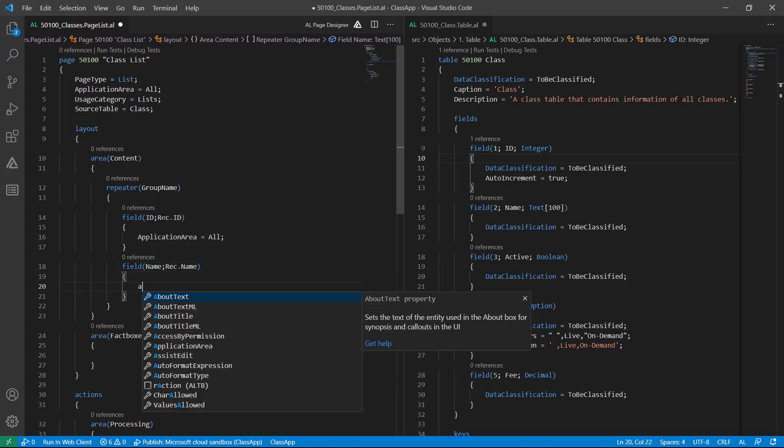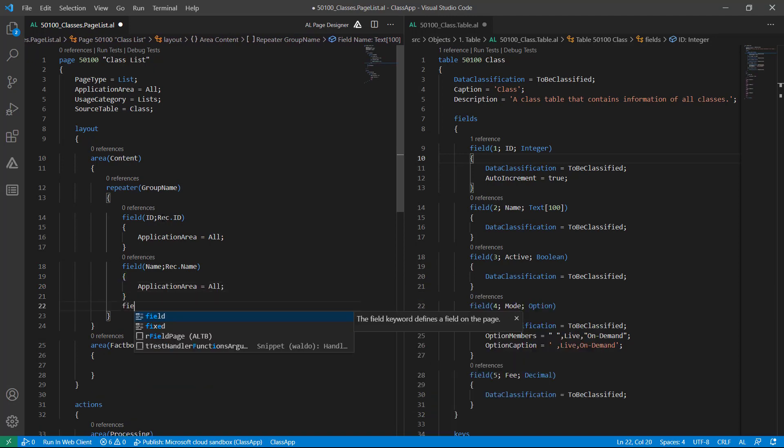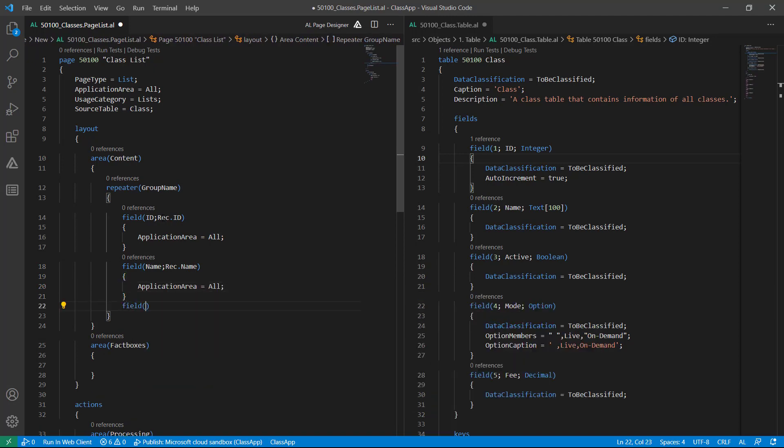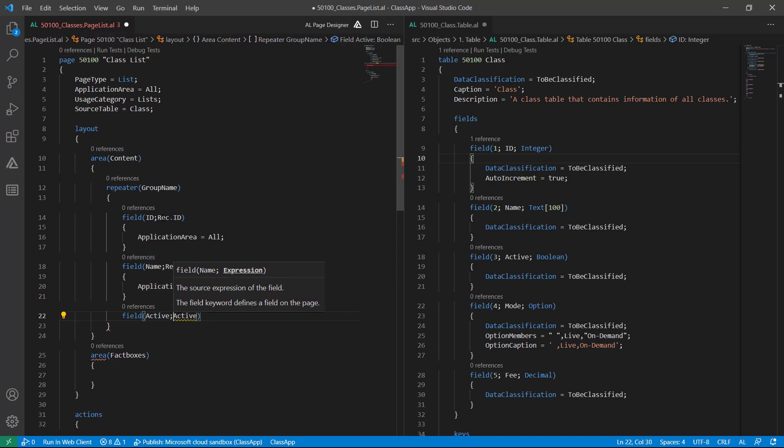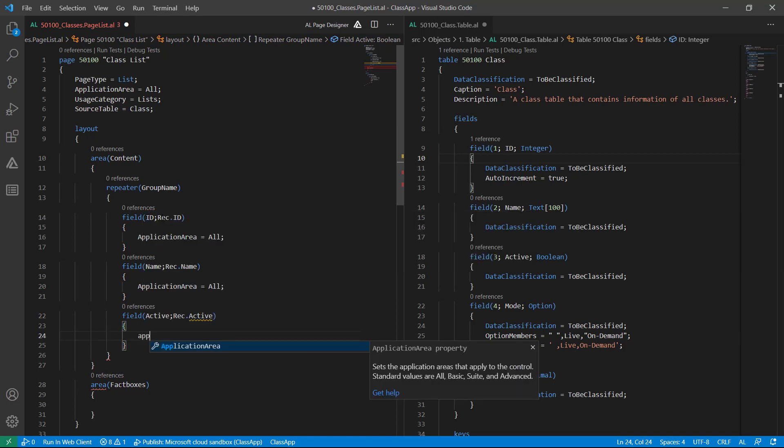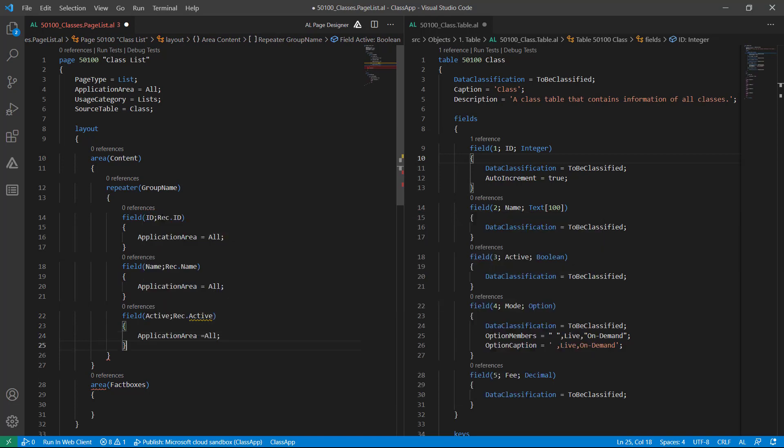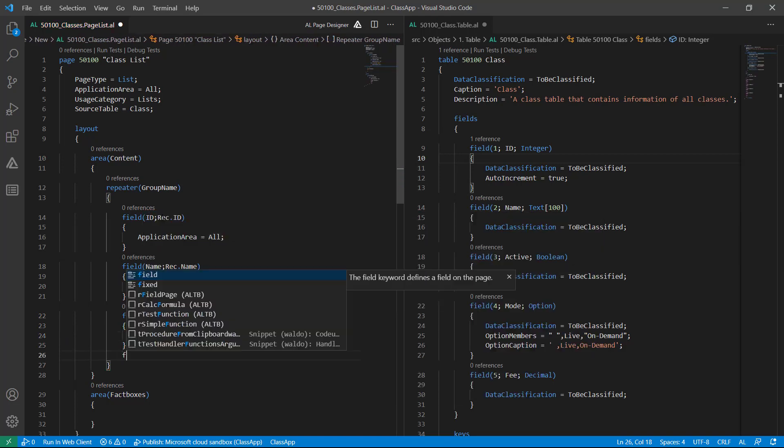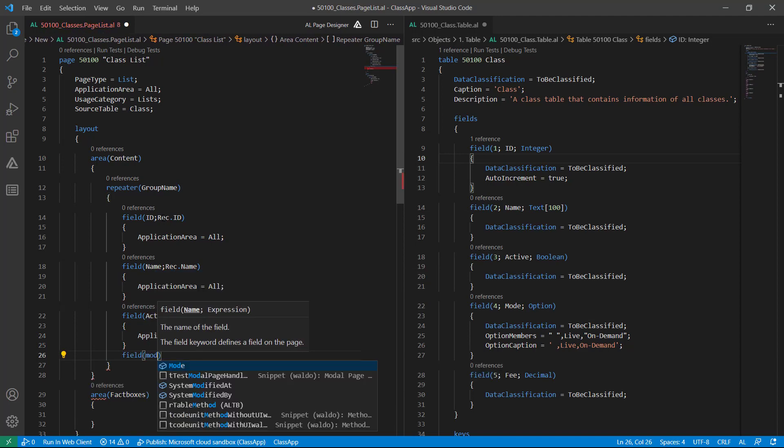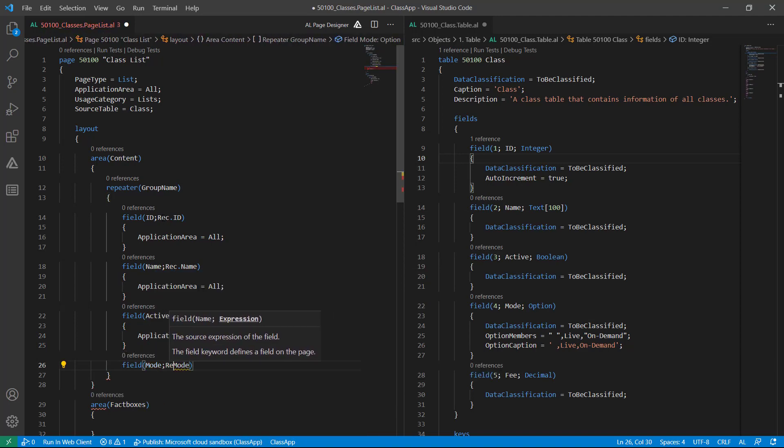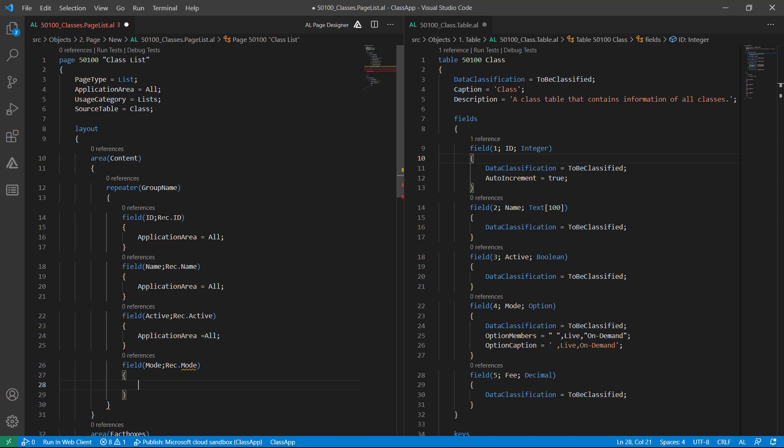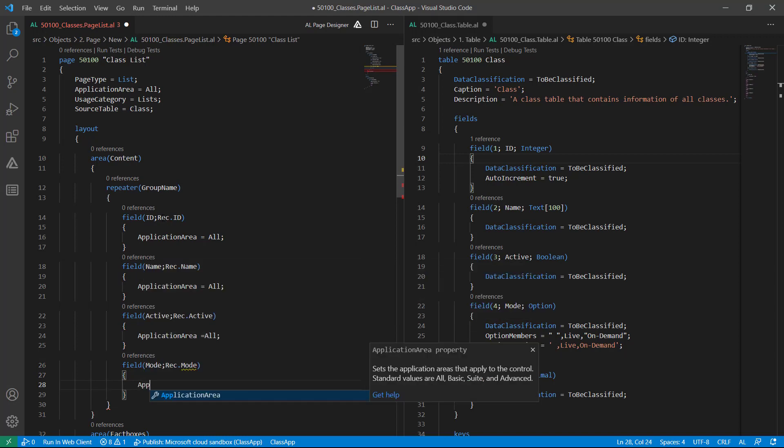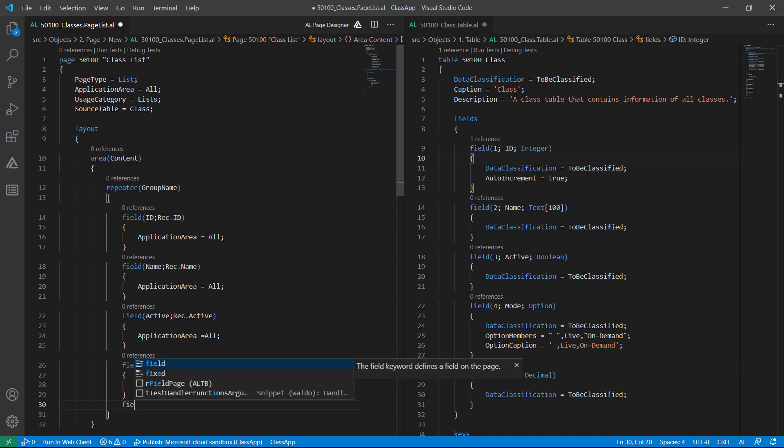ApplicationArea equal to All to make it visible. Then again new field, that is Active Rec, then ApplicationArea equal to All. Then another field is Mode Rec, ApplicationArea equal to All. And the last field is Fee.